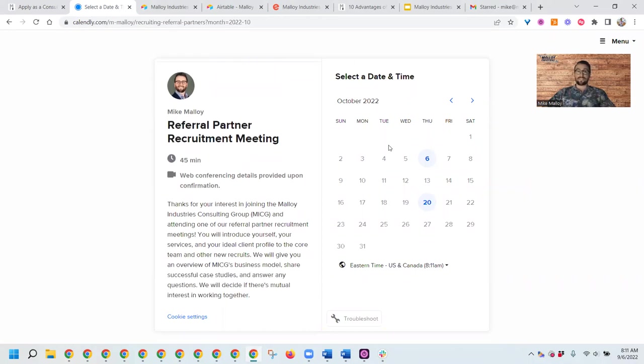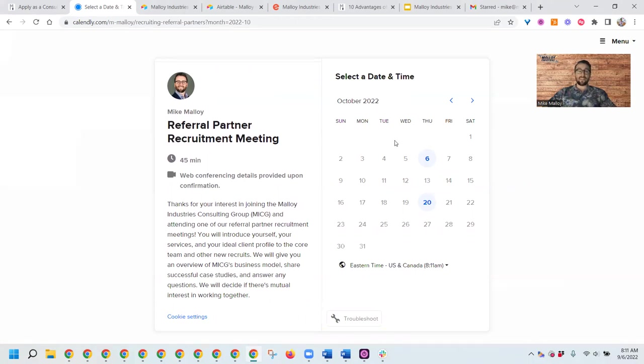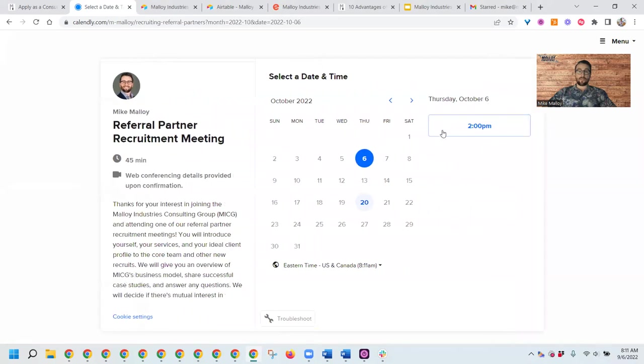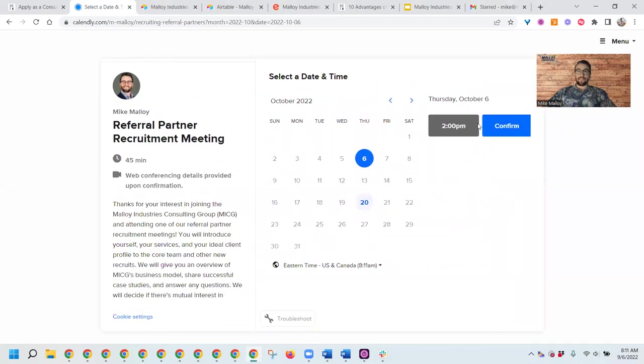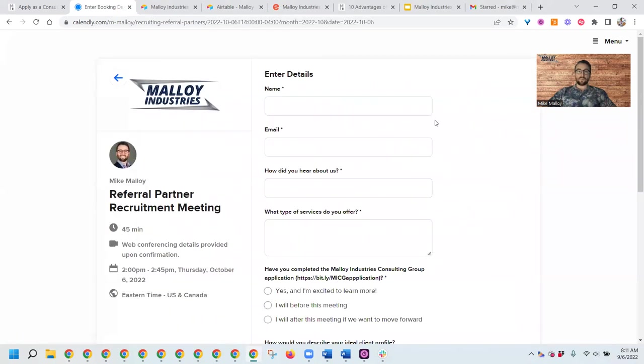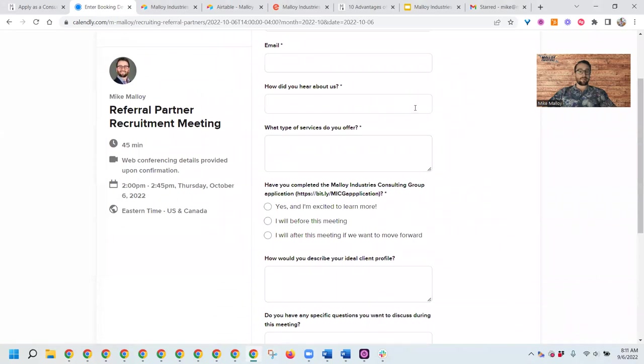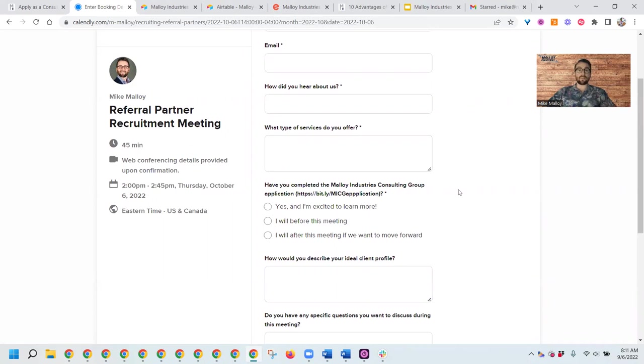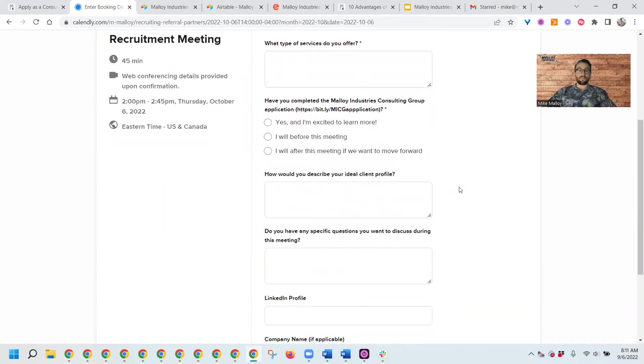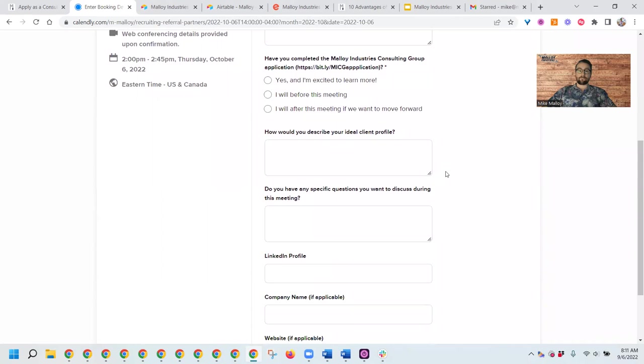You'll share a little bit about yourself, your services, and your ideal client profile. We'll tell you all about the Malloy Industries Consulting Group, how it works with our mutual referral agreements, and then at the end, we'll decide if it makes sense to work together. When you sign up, you pick a slot that works for you. We'll ask how you heard about us, what type of services you offer. We do have an application form that we use as part of the vetting process before accepting anybody in the consulting group.